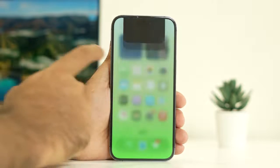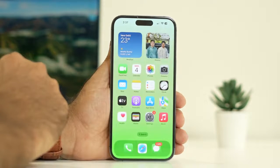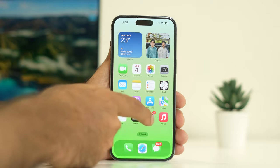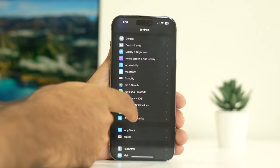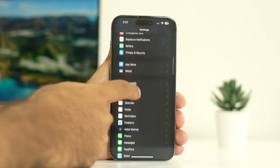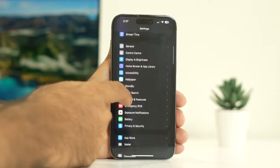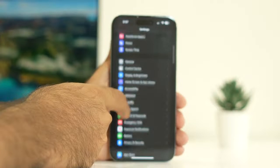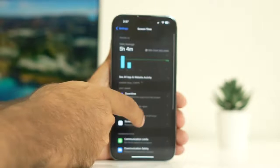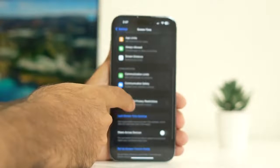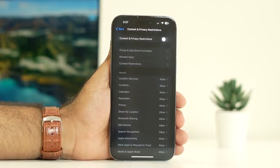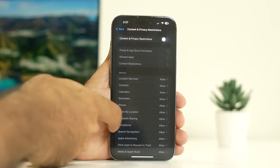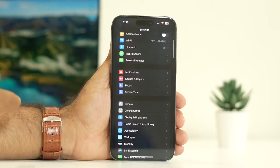The fifth step is to navigate to Screen Time. Tap on Settings, then navigate to Screen Time. From here, navigate to Content and Privacy Restrictions. Make sure if this is turned on, you have to turn this off — this is very important. Once you turn this off, check whether the issue is solved or not.